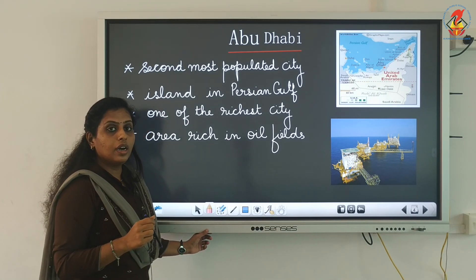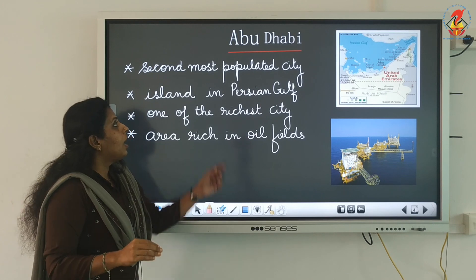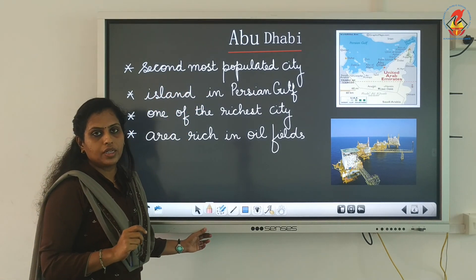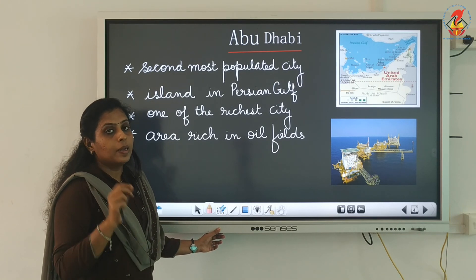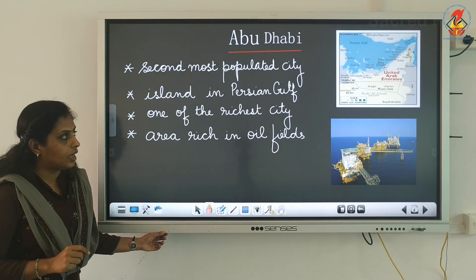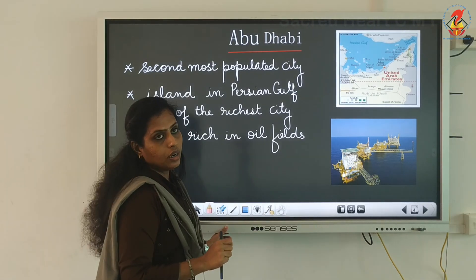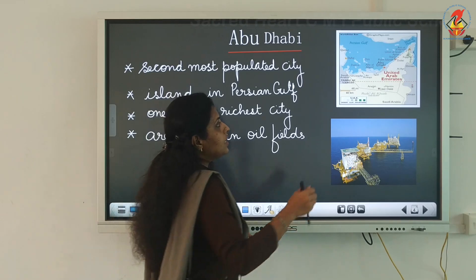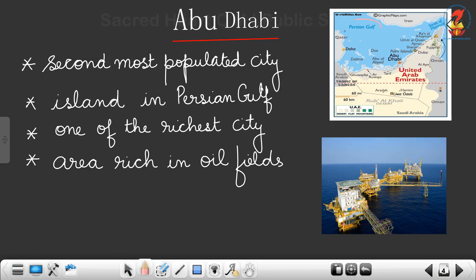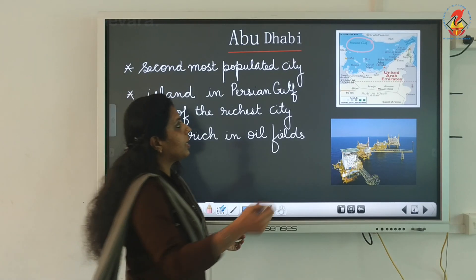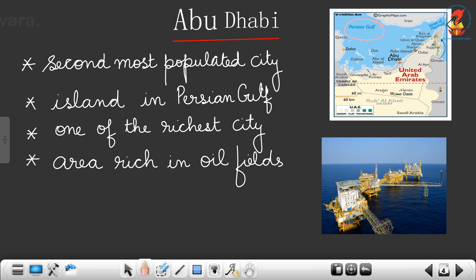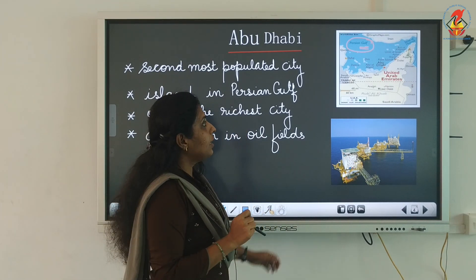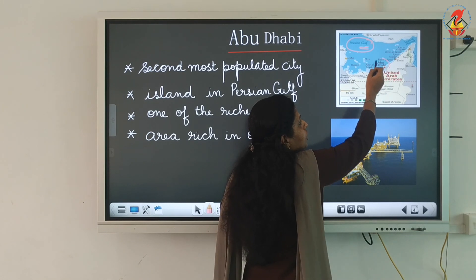When we talk about Abu Dhabi, let us look at the population. Among all the emirates, Abu Dhabi is the second most populated city in UAE. When we talk about its location, it is a desert island in the Persian Gulf. A gulf means a part of an ocean that has extended into the land.